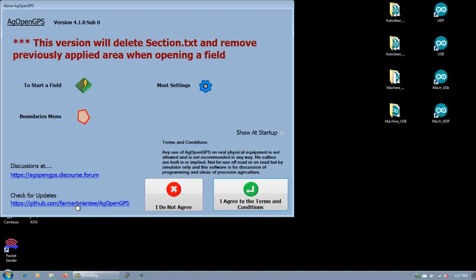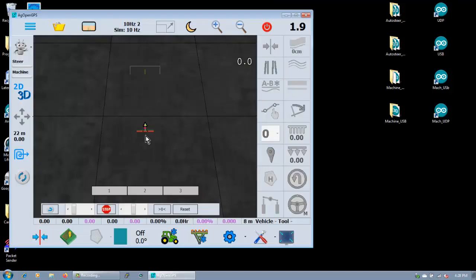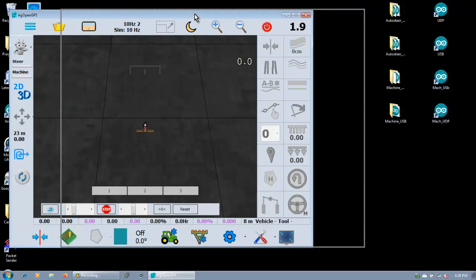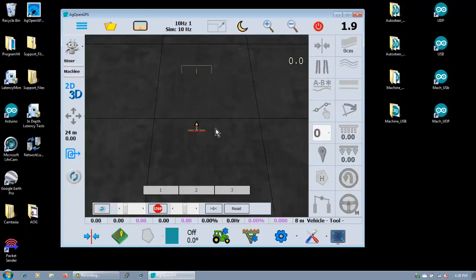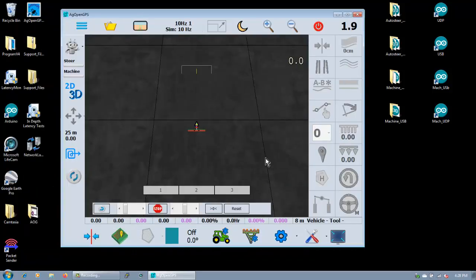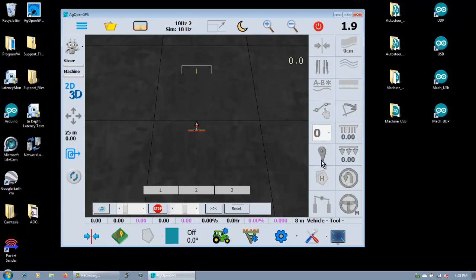Now that's easier to find because now we have the program. So you can have this show up every time at startup, you can uncheck it. You can choose not to agree. If you read this, you're not supposed to use it in any physical movement. This is just a learning program and is a demonstration of software only. But I know some of you are using it for other things. So we can agree to the terms. And now this comes up with the simulator running and it's ready to run in simulation mode.